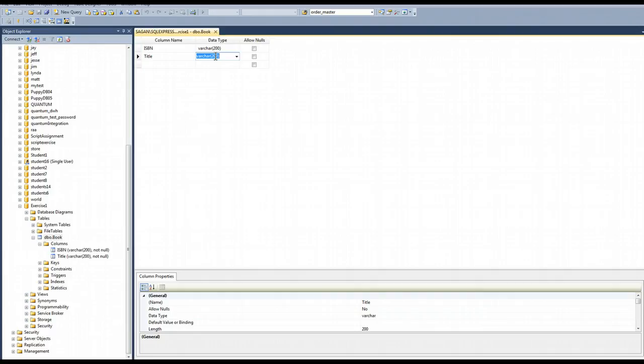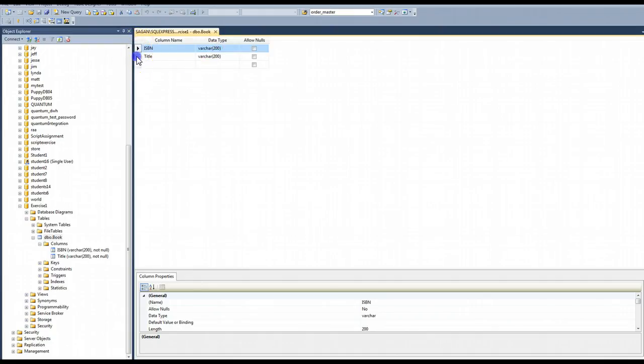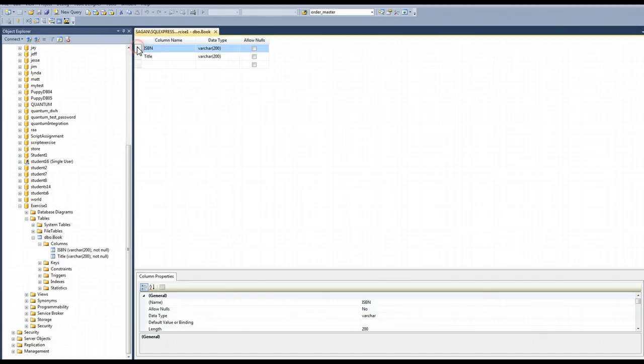But if you want to set the primary key, you want to select the column totally. So instead of clicking in one of these areas, I want to click right here on the side to highlight the whole row. You see how that arrow shows up and everything's in blue.